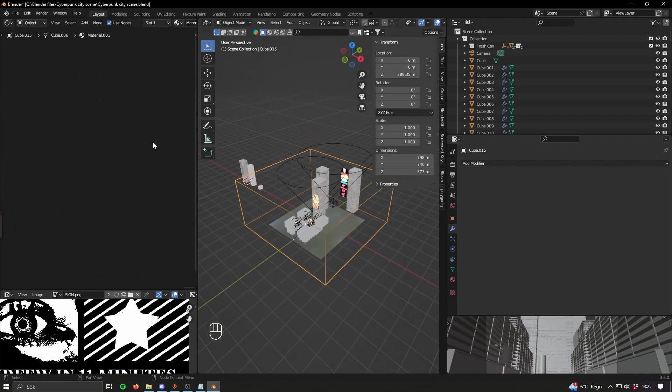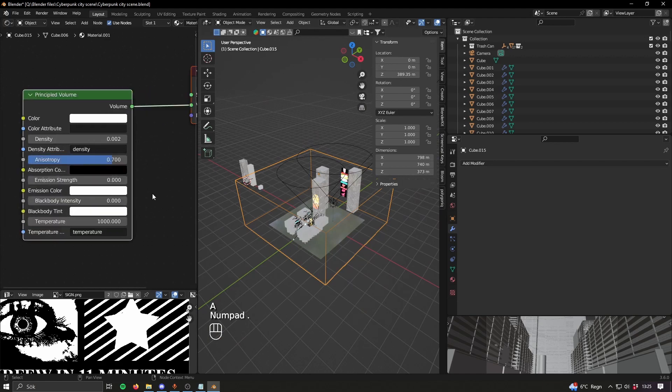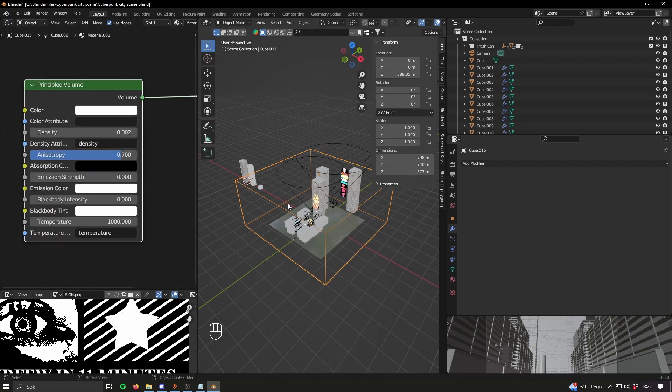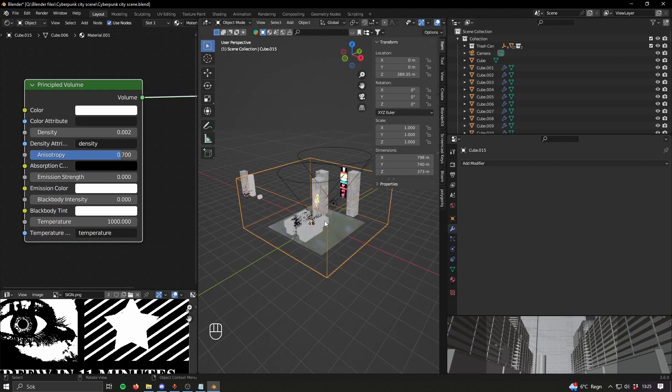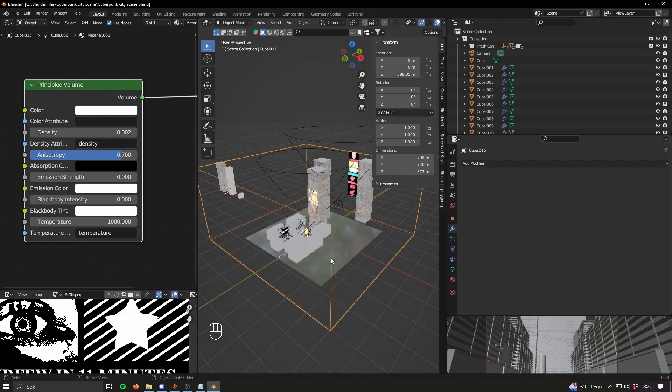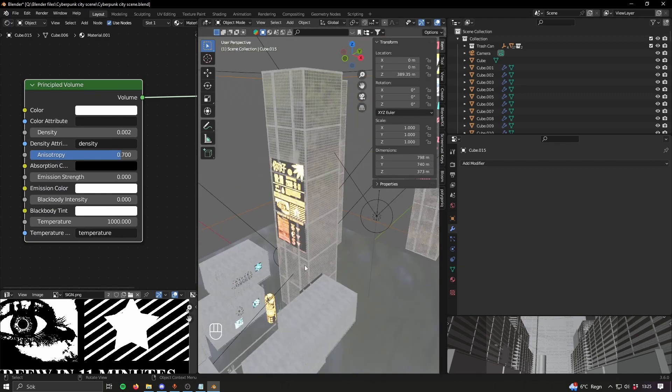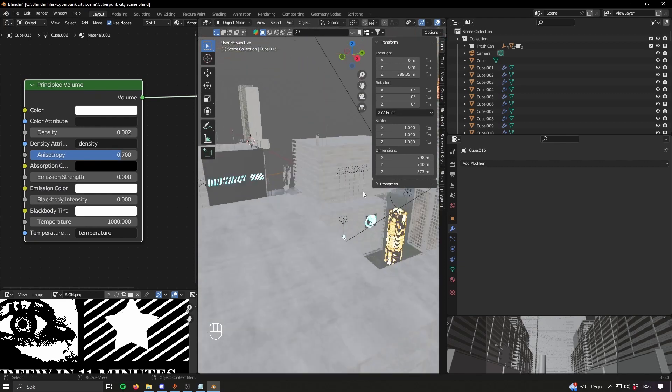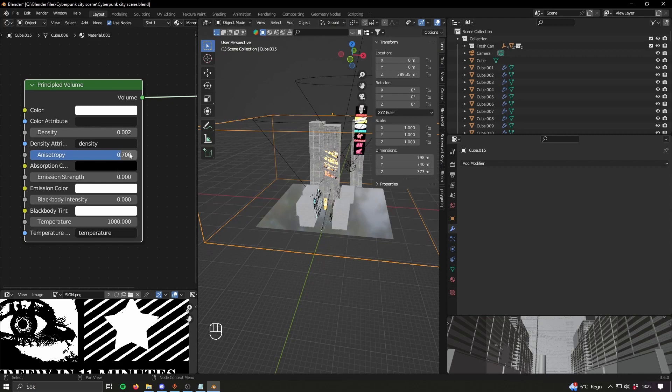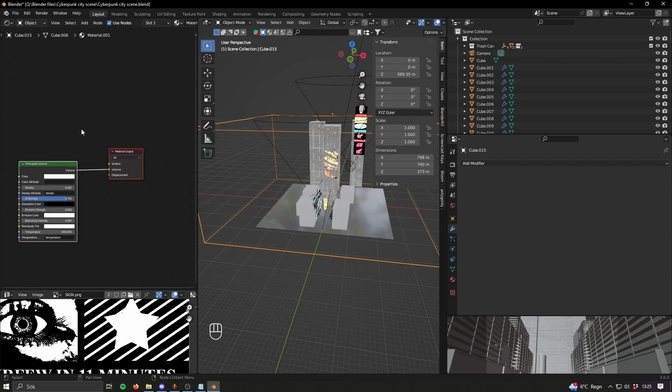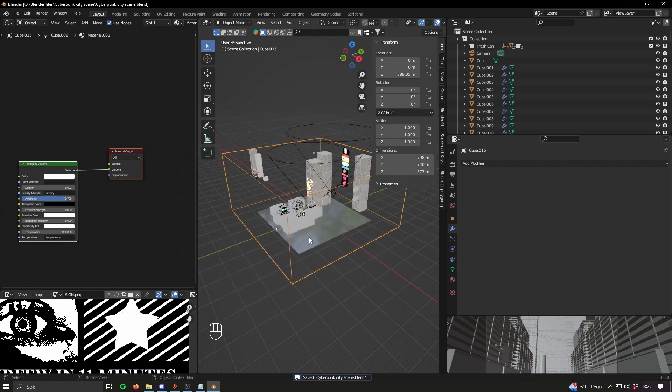Another good thing for lighting is to have this volumetric cube. It just gives this foggy effect and the lights look really cool when you have that. So just a cube with this principled volume shader and you're all good. Just cover it all over the entire scene.